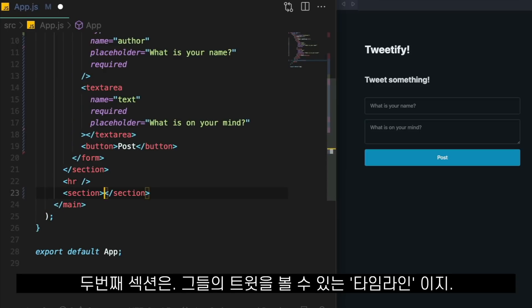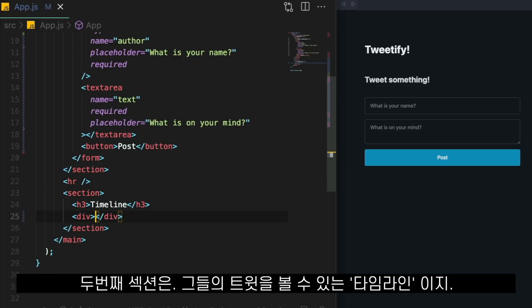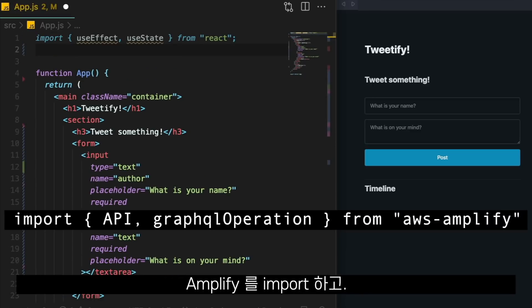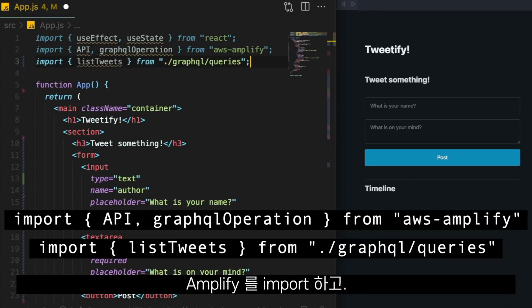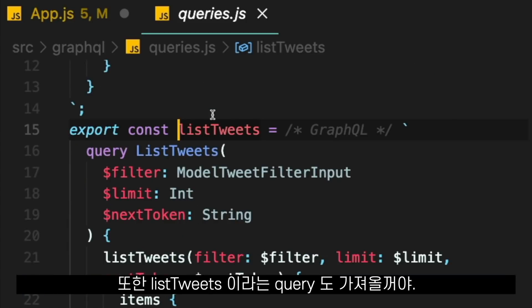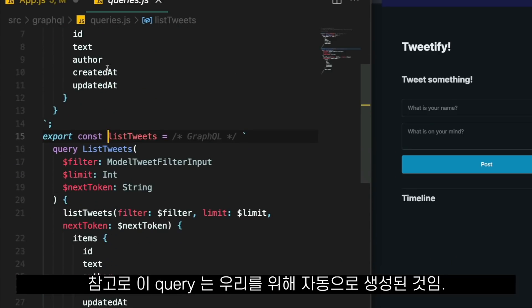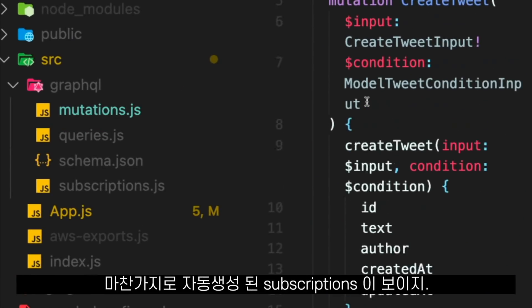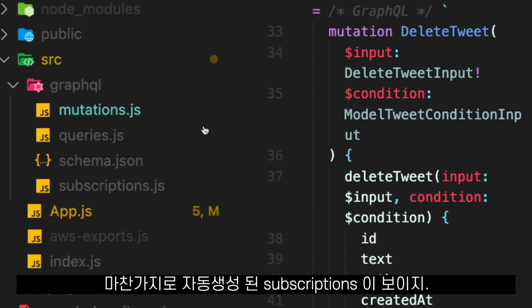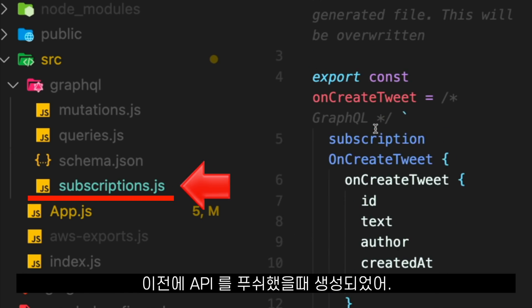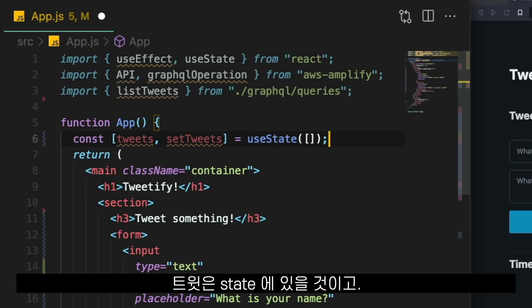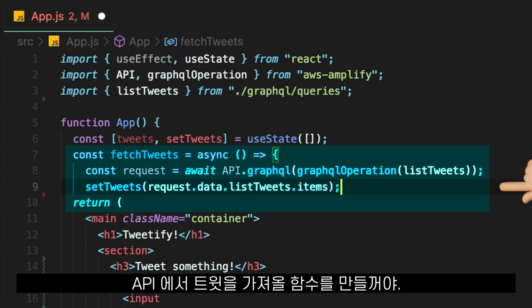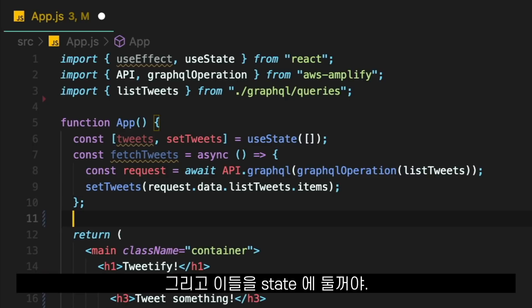On the other section, we have the timeline where the user sees their tweets. To bring the tweets from our API, we import Amplify and also a query called List Tweets, which was generated automatically. We also have mutations and subscriptions generated automatically as well when we pushed our API before.